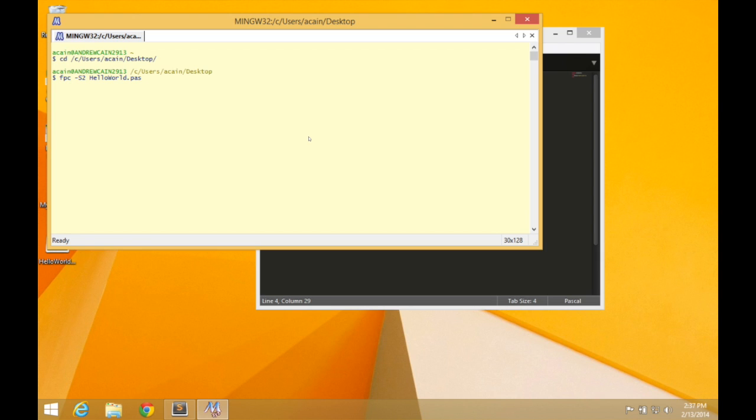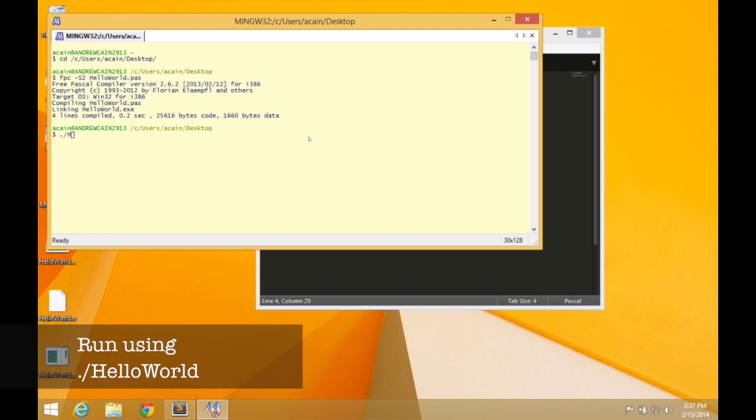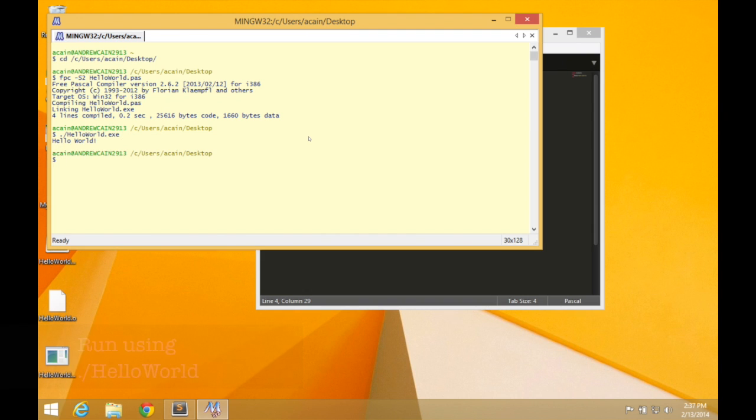So it's going to compile the HelloWorld.pas file and create a program for it. So when that runs, you can see we've got a HelloWorld executable created on my desktop. So we can run that from the terminal dot forward slash HelloWorld and press enter. You could double click the file as well, but the terminal window will probably close straight away. So you won't actually see what it's done. So it's easier to run it in this terminal.